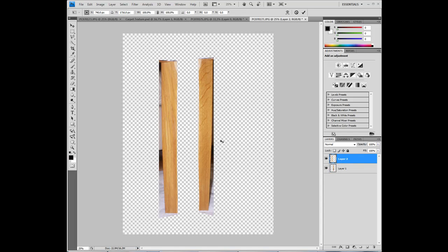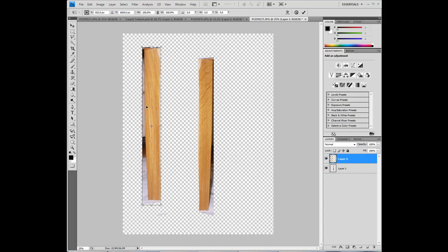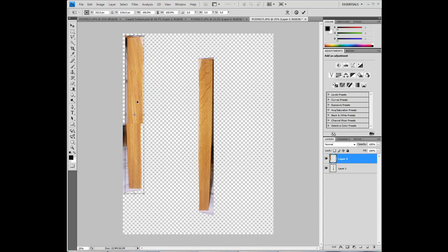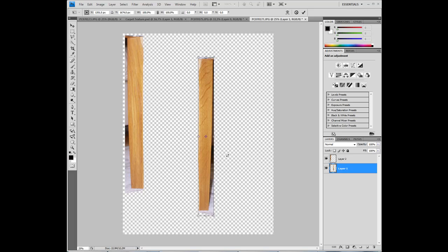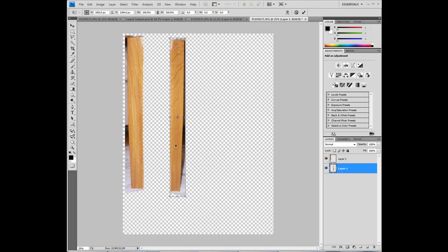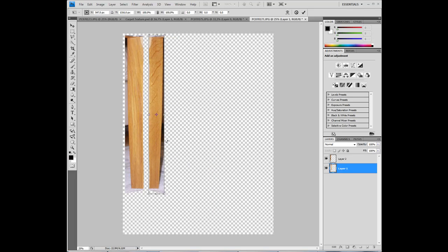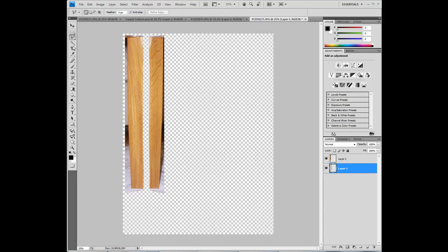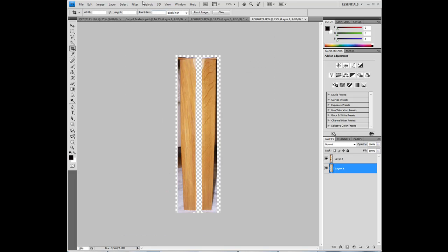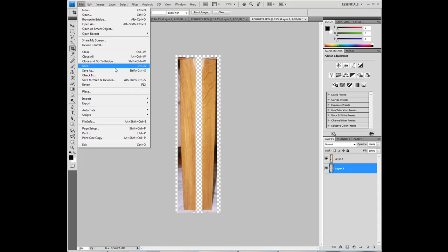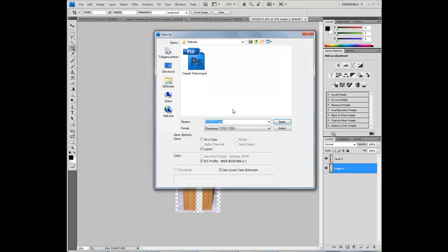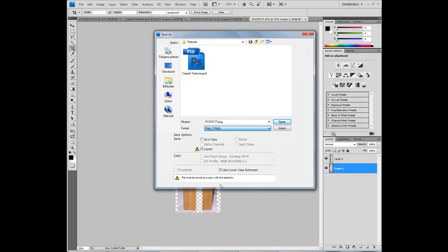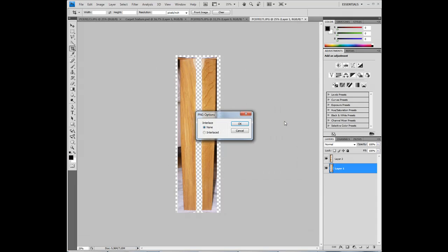Go back to the first layer, CTRL-T, move it up to the side, enter. Second layer, move it up next to the first layer. And then use the crop tool to make this image smaller. File, save as, PNG, table leg, save.